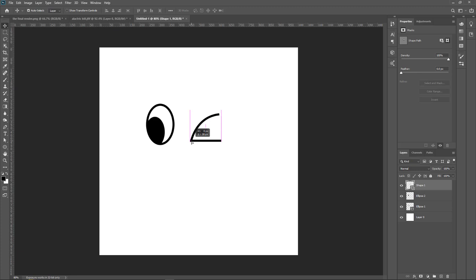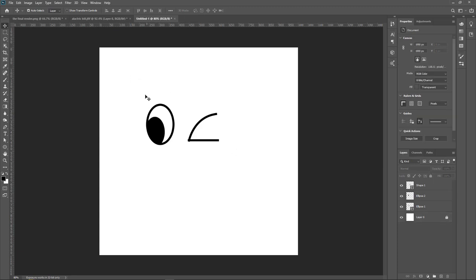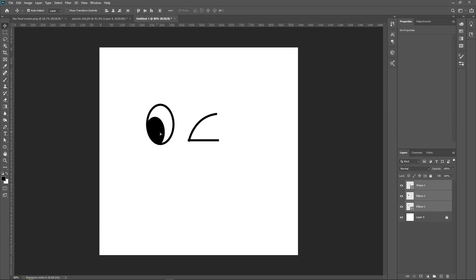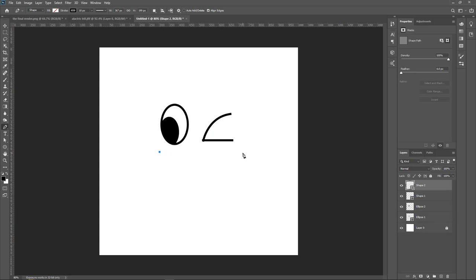Switch to the move tool and move the shape down a bit. Select the background and lock it so it won't move accidentally when you click and drag to select elements. Grab the shapes and move them to the center. Go back to the pen tool, create a line starting from here, hold shift and end it there. You can use the ruler — click and drag to put it in the center.